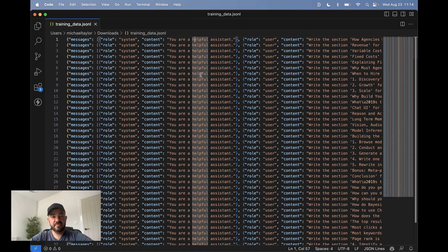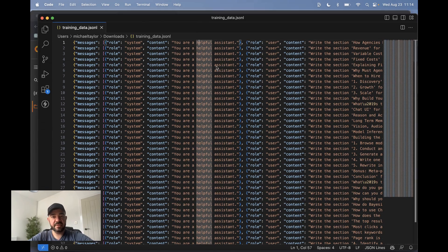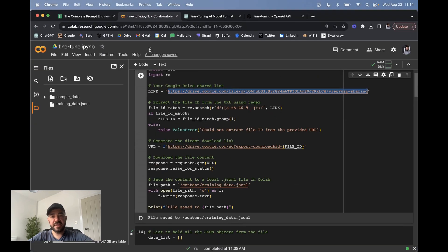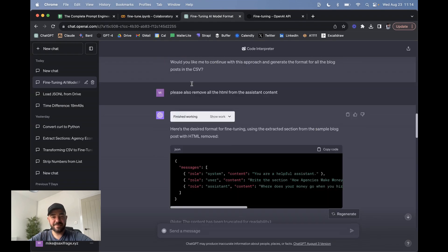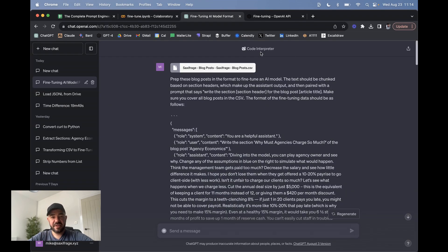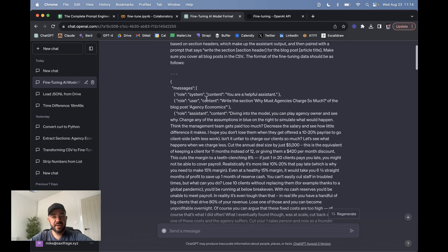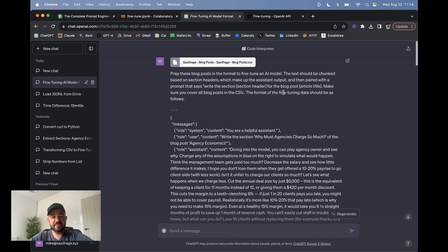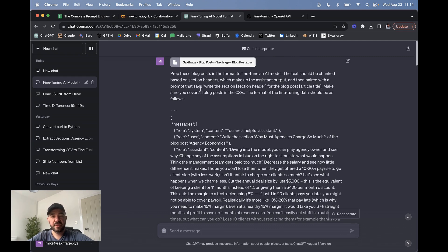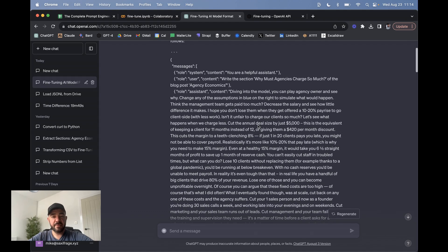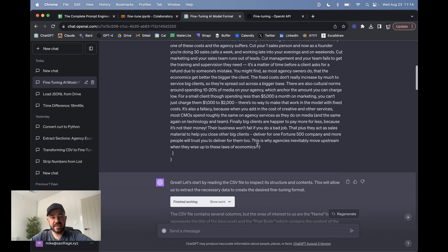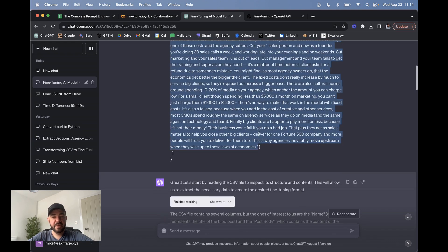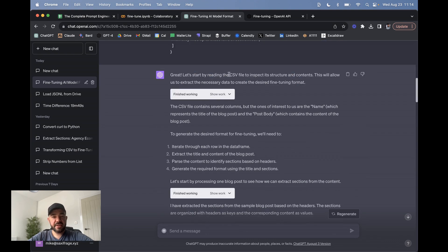Getting into this format is the first challenge. It's probably the hardest thing. What I did actually is I cheated a little bit and I used the code interpreter. I'll just show you how I did that. I uploaded the blog posts and then I just asked it to prep it into this format. And I gave it one example. I just said prep into the format: write the section header for the blog post article title. And make sure you cover all the blog posts in the CSV. The format is like this. I gave it one example. I just took a section header—why must agencies charge so much—for one of my posts, and then I pasted in that text manually.